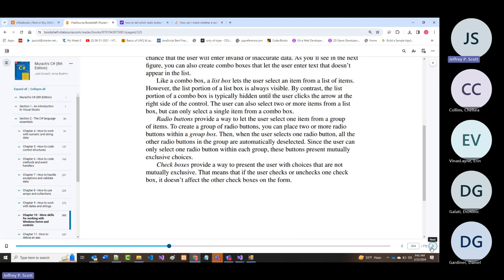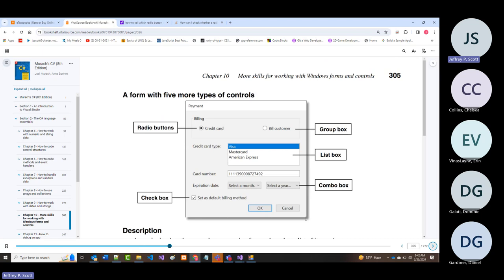This is the payment thing we looked at at the beginning of class. Now, hopefully, you can look at it and understand what radio buttons are, what a group box is, what a list box is, what combo boxes are, and what a checkbox is—because we did all of them.